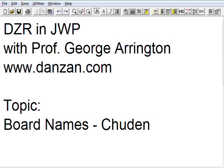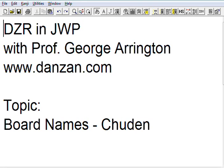This is DZR in JWP, a discussion of topics about Danzanryu Jujutsu in the Japanese word processor. I'm your host, Professor George Errington, and my website is www.danzan.com, where you can see a lot of information about Danzanryu and obtain copies of my book on Japanese characters and other books on Danzanryu. Today's topic is about the CHUDEN, the board names coming from the middle part of the system.